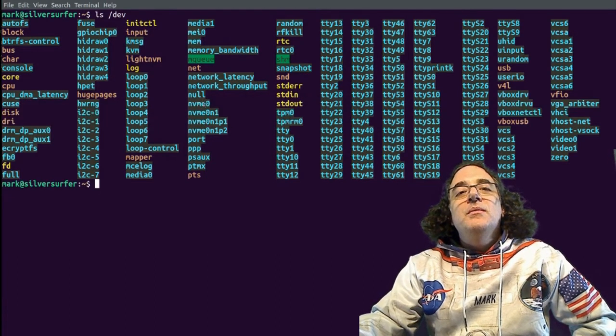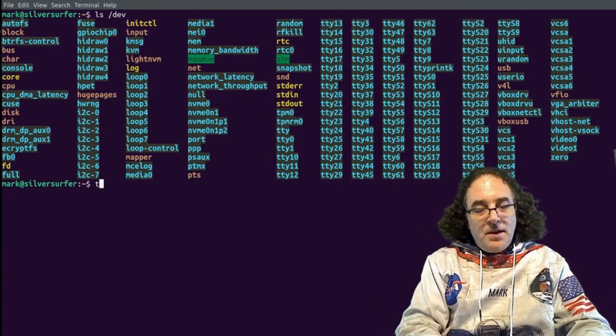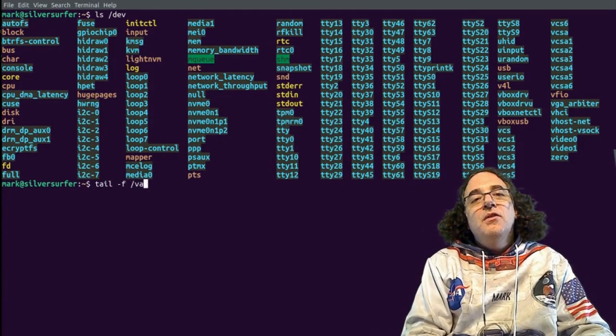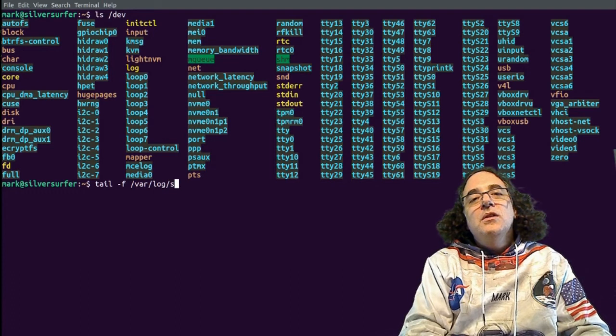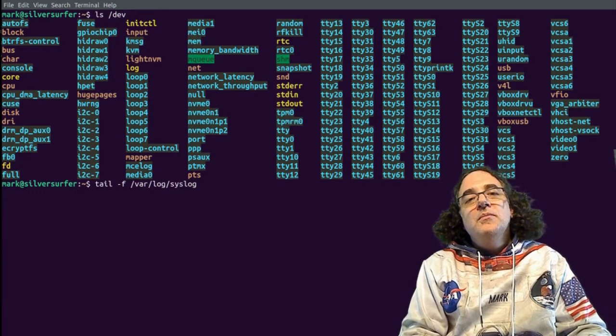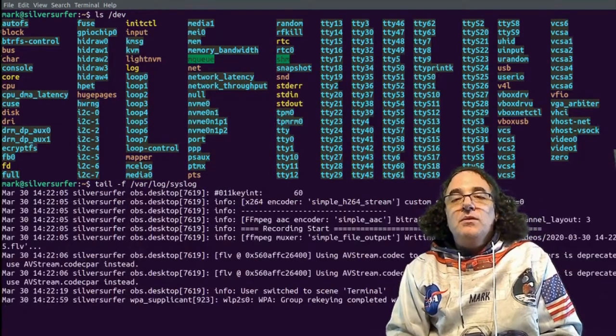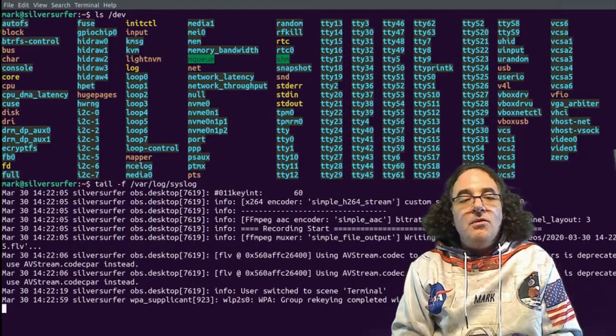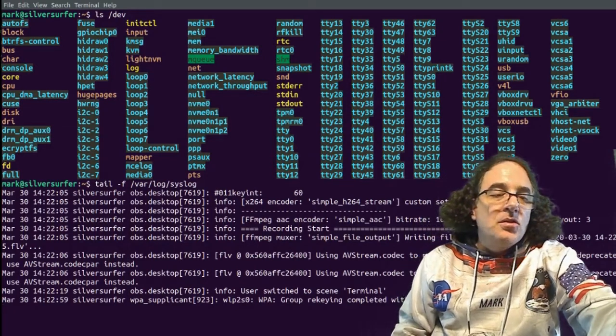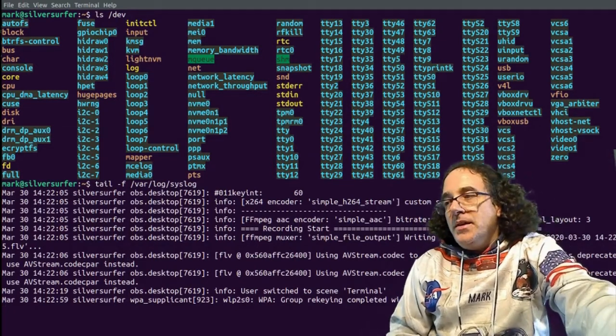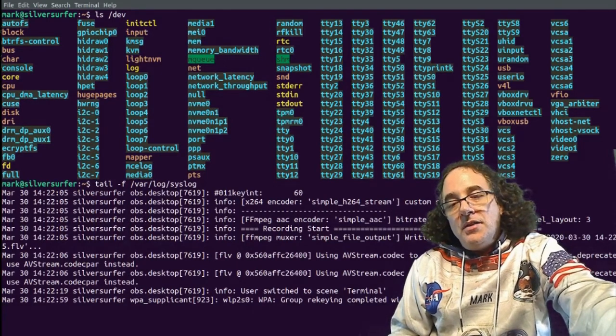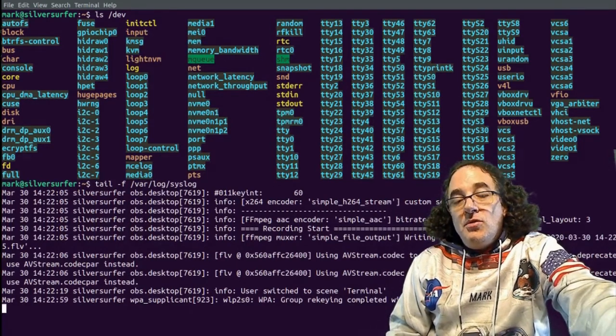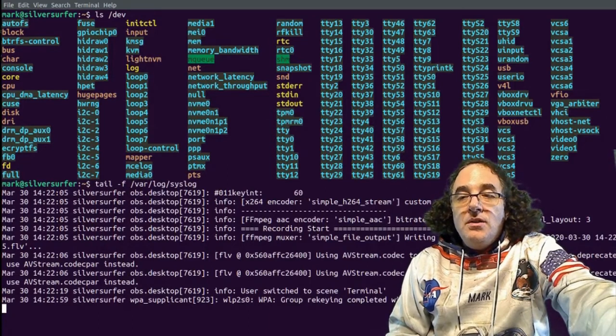So it's nvme0. Let me enter the tail -f /var/log/syslog command. And this is the bottom of what is currently in my log file. I'm now going to insert the USB drive.